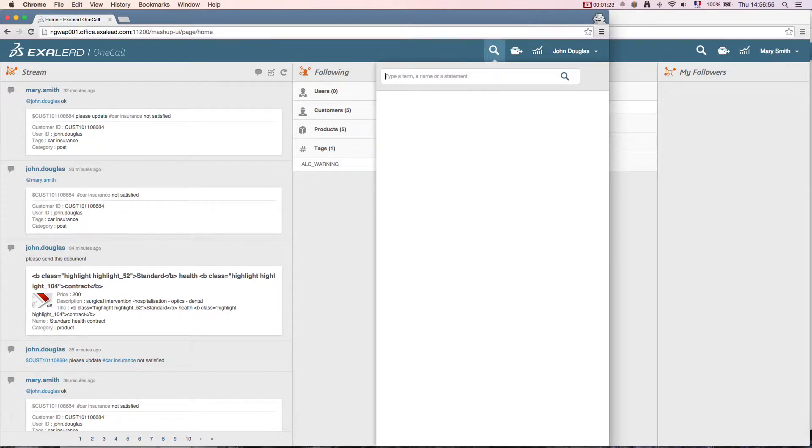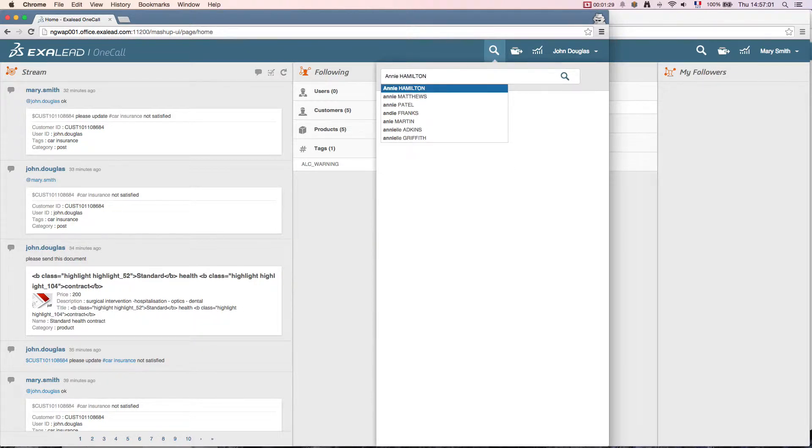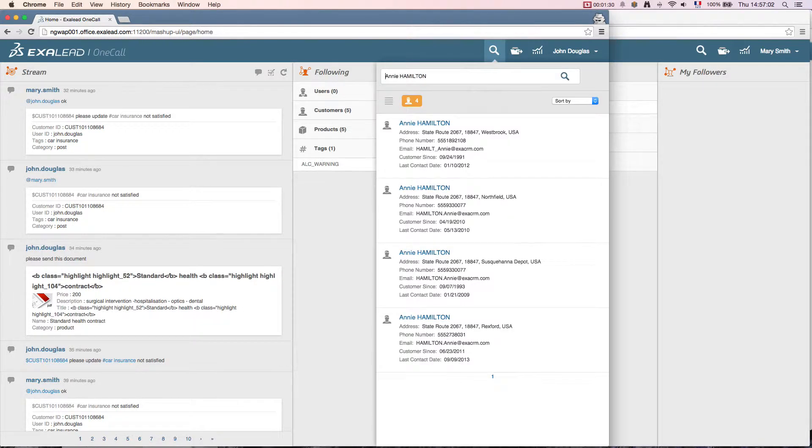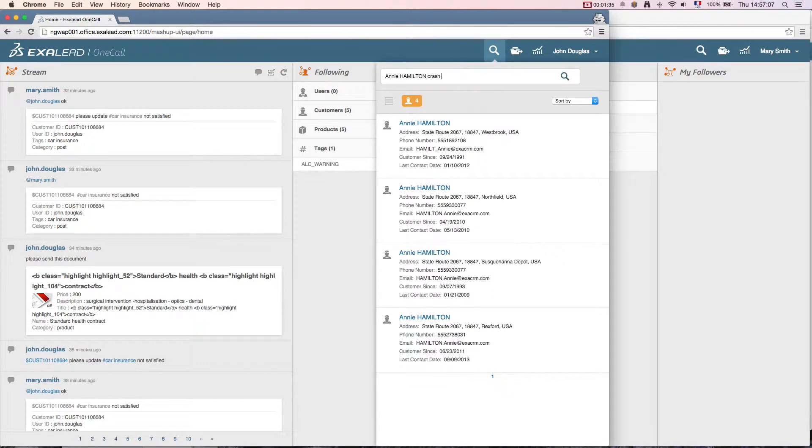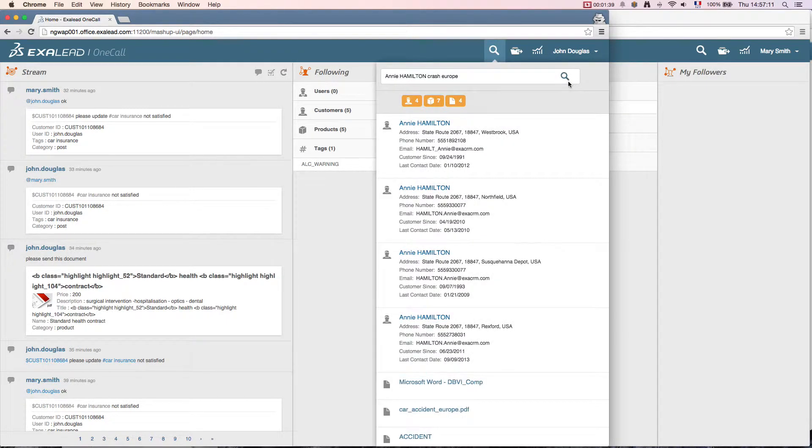John is now in discussion with a client named Annie Hamilton. He asks for details on her and requests expanded information based on the ongoing discussion with her about a car accident in Europe. Exilead OneCall returns in just one second all the results in line with John's request.